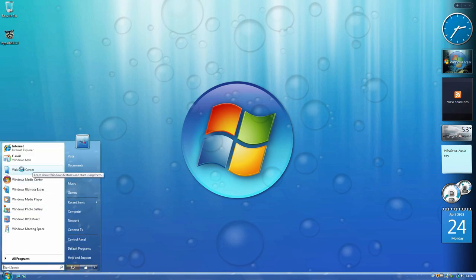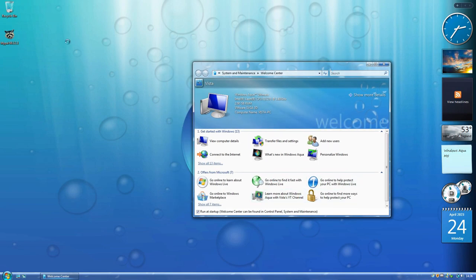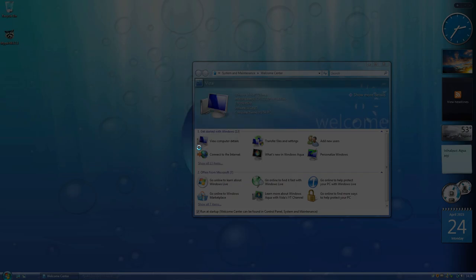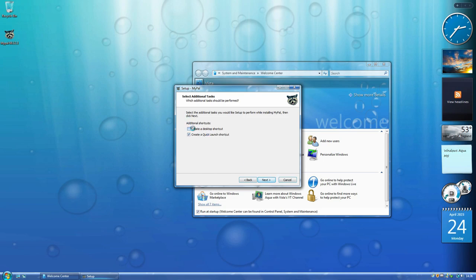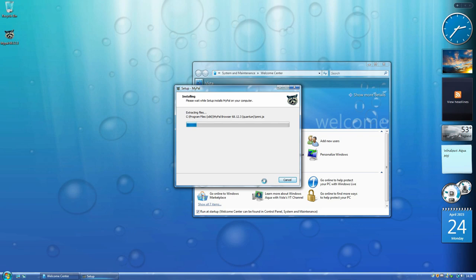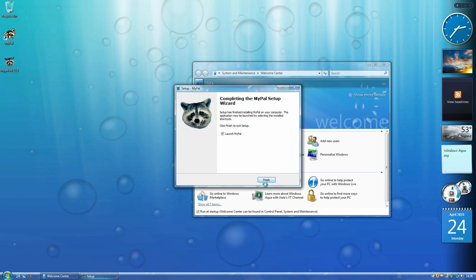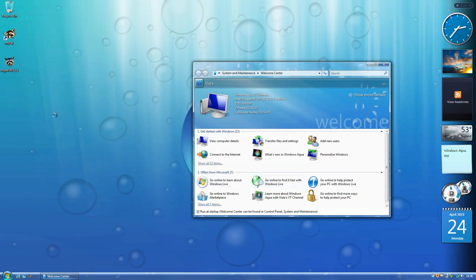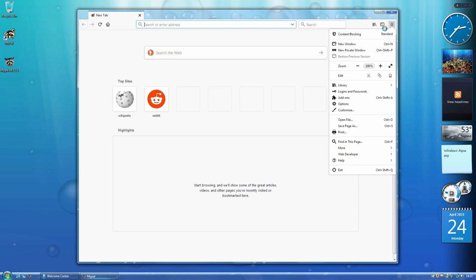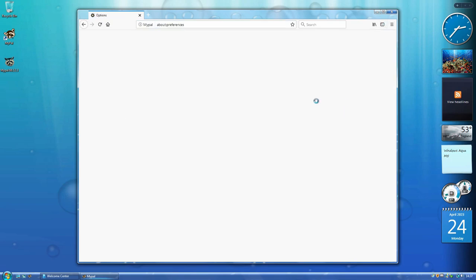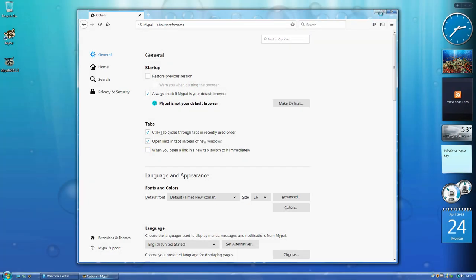Let me go to the welcome center and show you this. But first I'm going to install MyPal, which I bundled with Windows Aqua just like I did with Windows Fiona. Internet Explorer 7 is really bad — it barely even loads the Firefox website. Sometimes you've literally got to go into task manager to handle a security certificate error just to download a browser, so I bundled MyPal to save the user from that trouble.